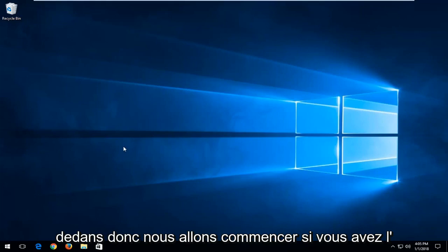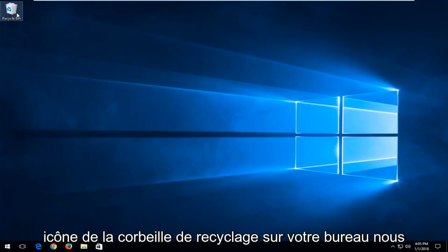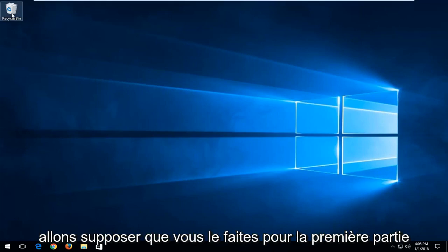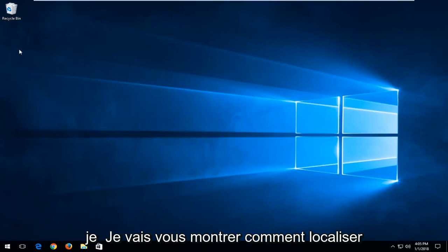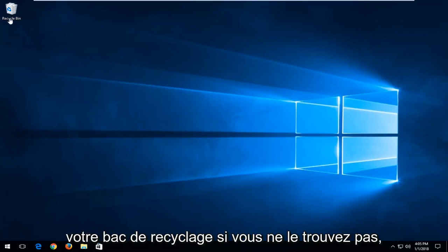We're going to start if you have the recycling bin icon on your desktop. We're going to assume you do for the first part of this video. If you don't, stick around - I'm going to show you guys how to locate your recycling bin if you can't find it.